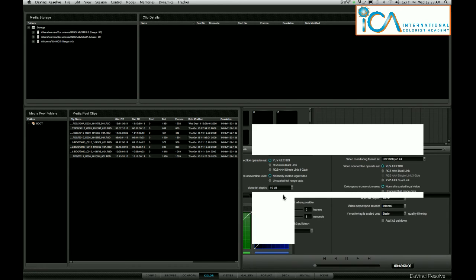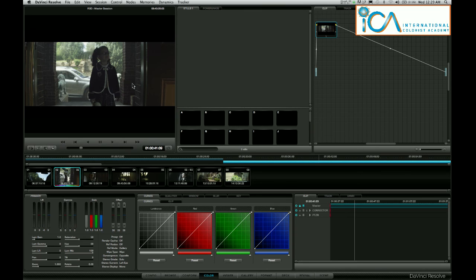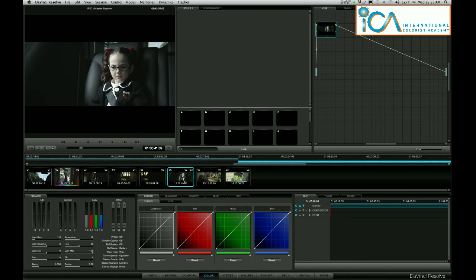So when we go back to the color page, we will now see that I can see my file in the anamorphic ratio. If I click on this shot here, we can see it's 2.35:1 and it's not stretched.